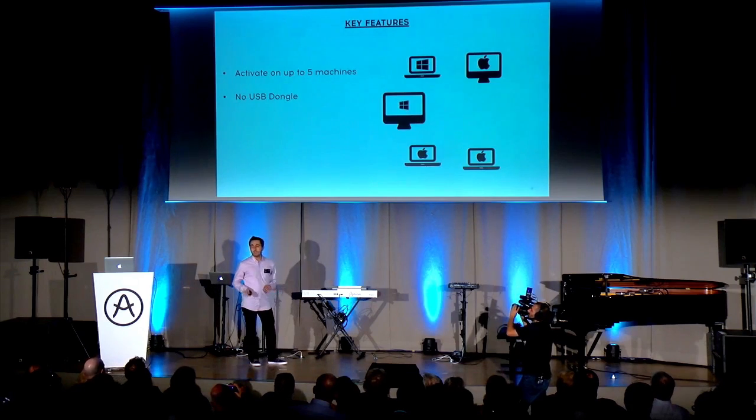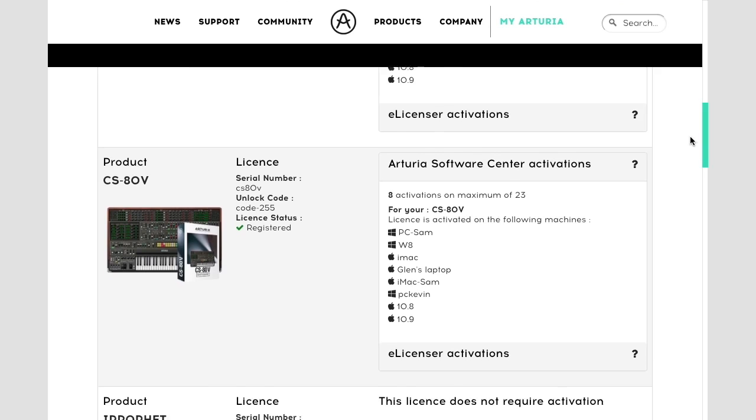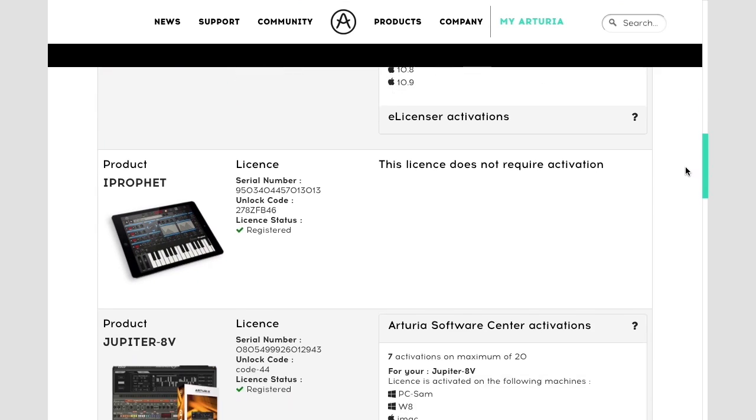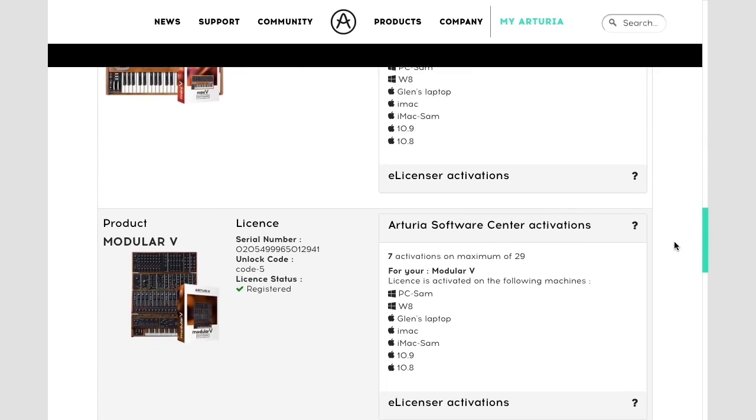Recently we launched our new website. This website is fantastic, but most of all you have a unified layout to your page. On this web page you can see all your information, and the ASC is synced with this.